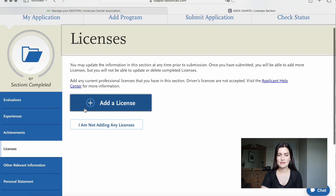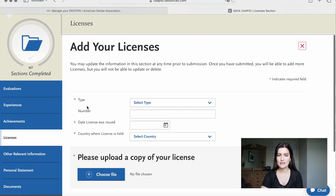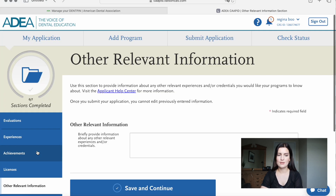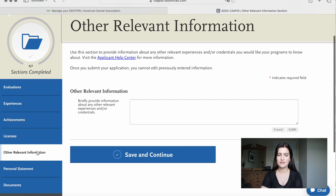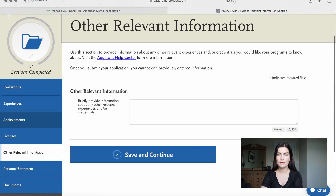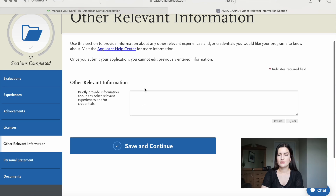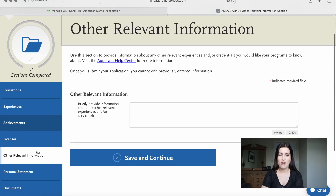Under licenses, you can upload your dental license from your home country. There's also a section for other relevant information where you can type in anything you might want to tell the admissions offices.